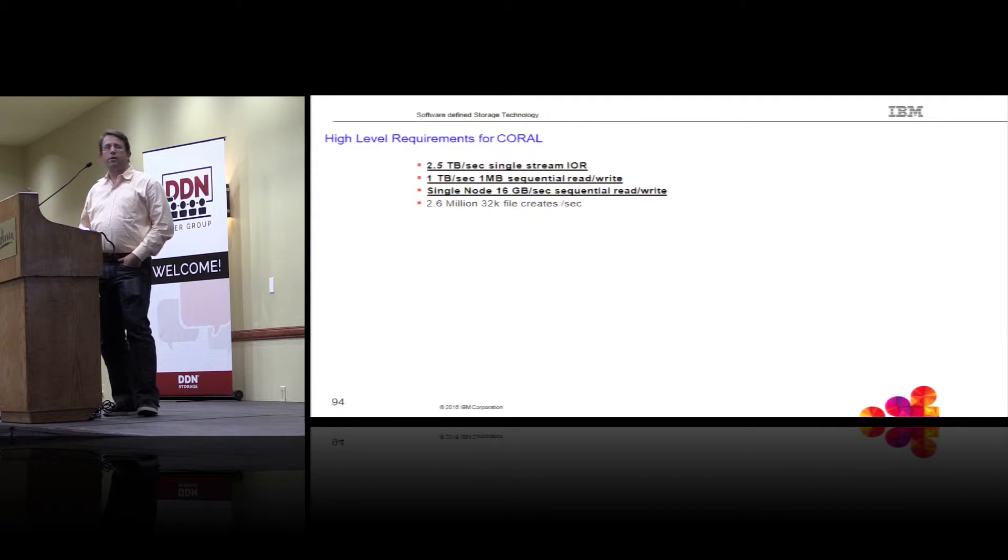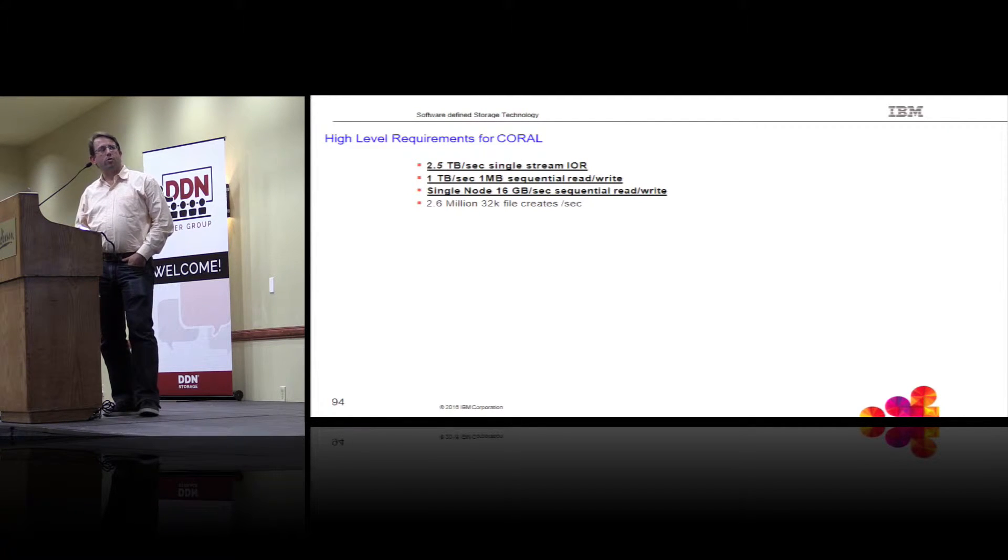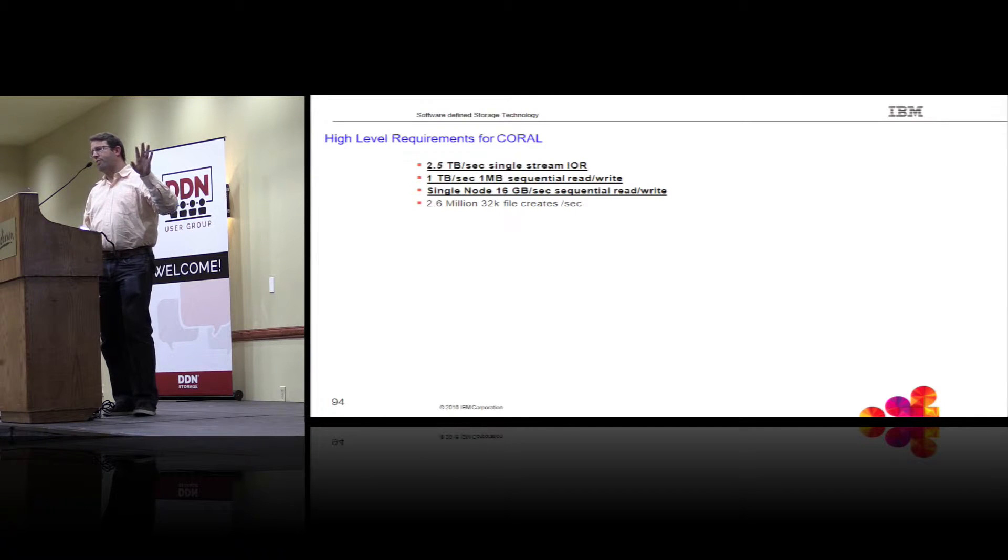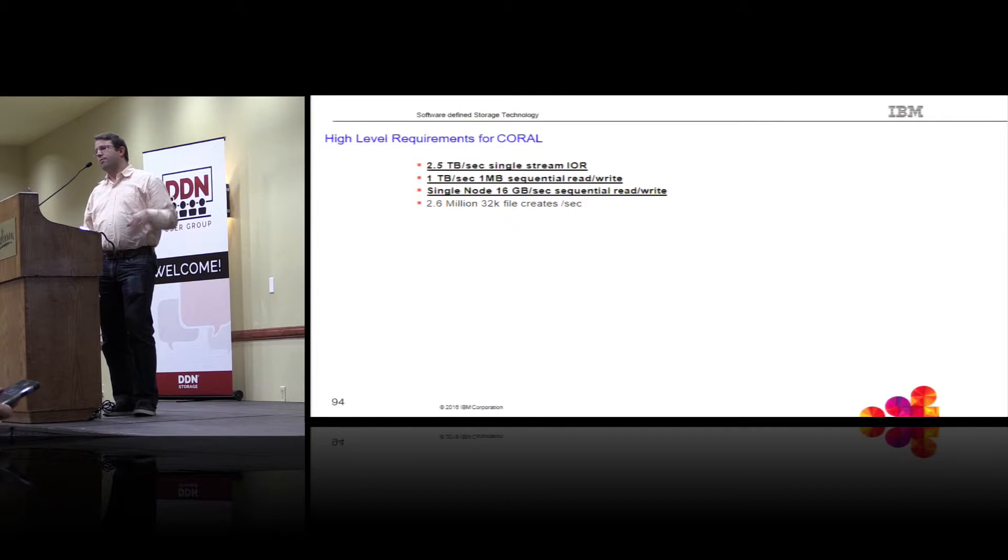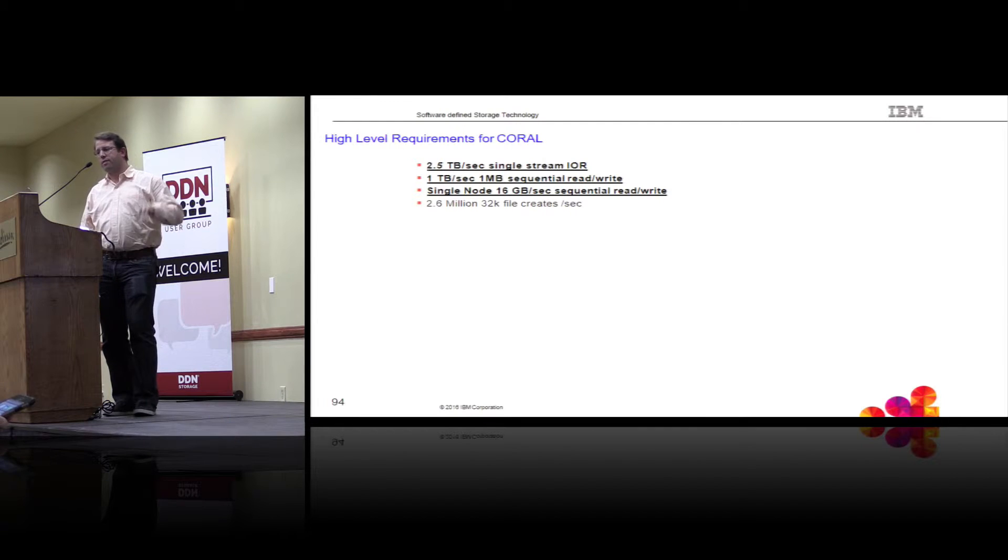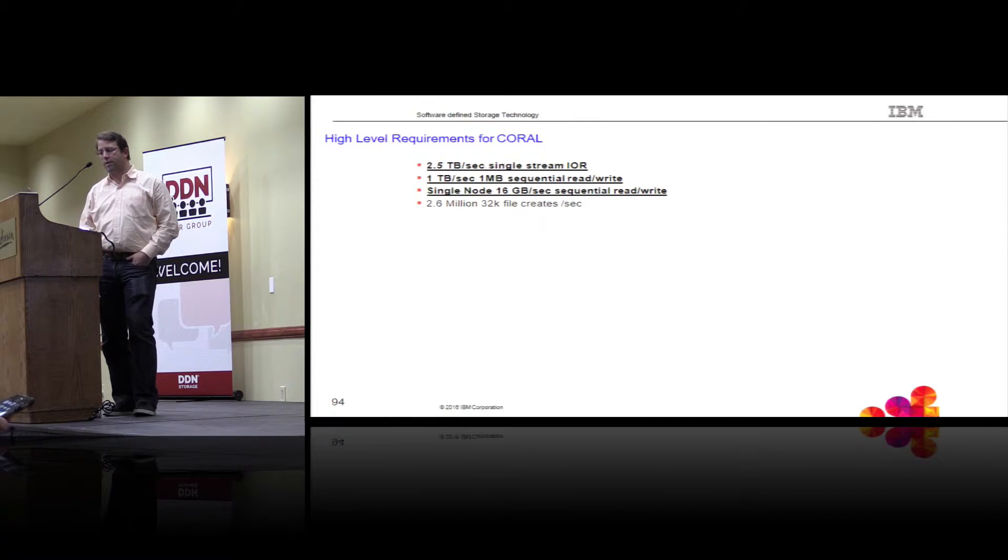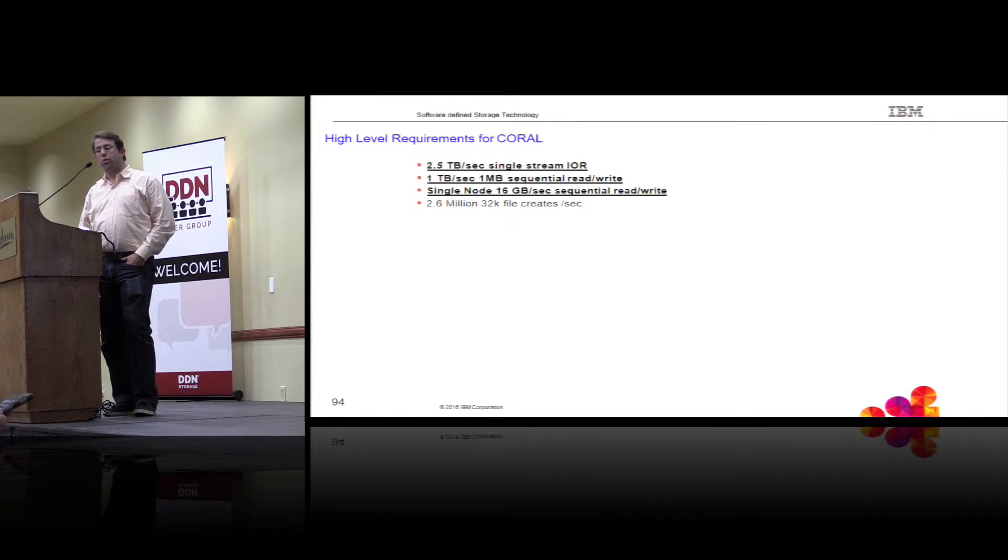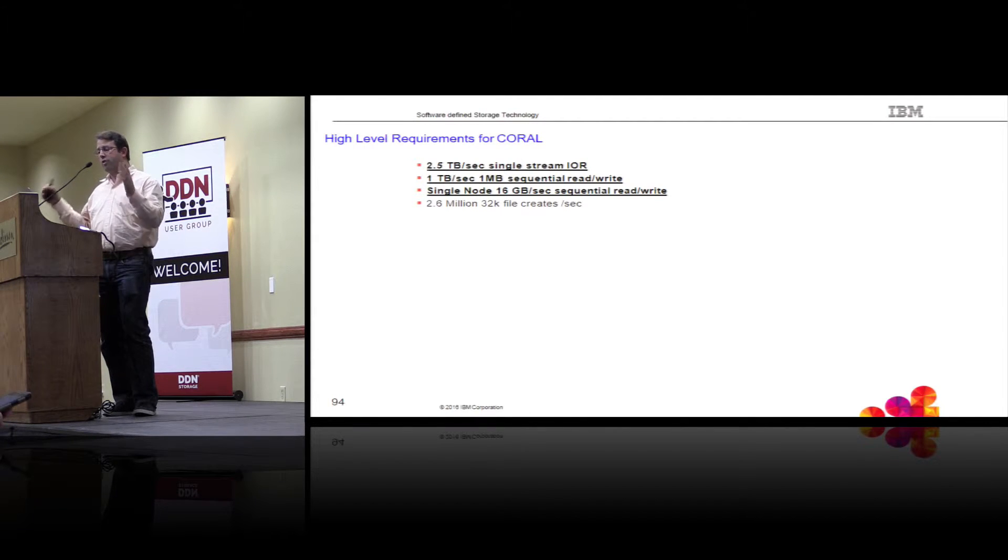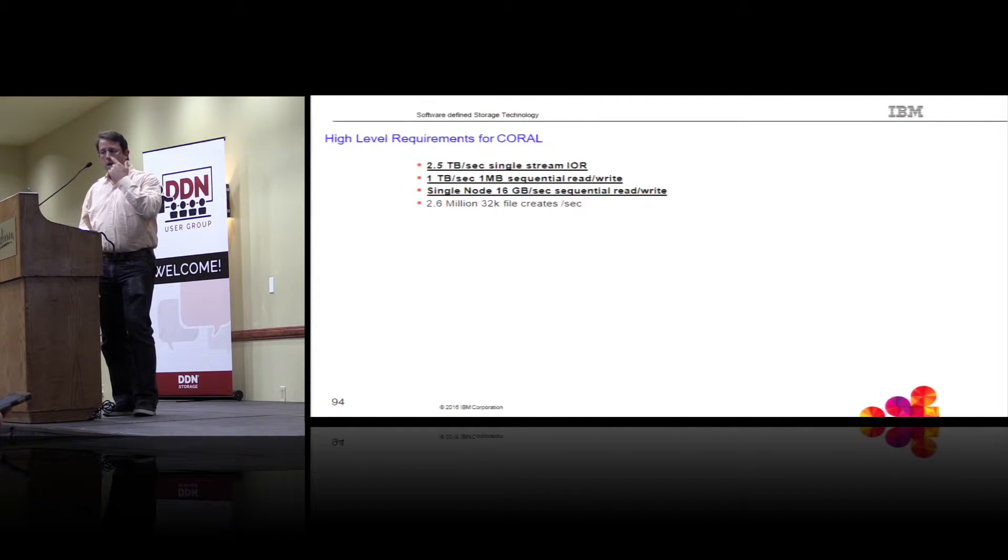First, sharing some of these requirements. These are not requirements that just came out of the CORL RFP itself. But there were outcomes on the later negotiations with the individual labs. But this is kind of the high-level requirements that we got in order to deliver as part of that larger RFP.